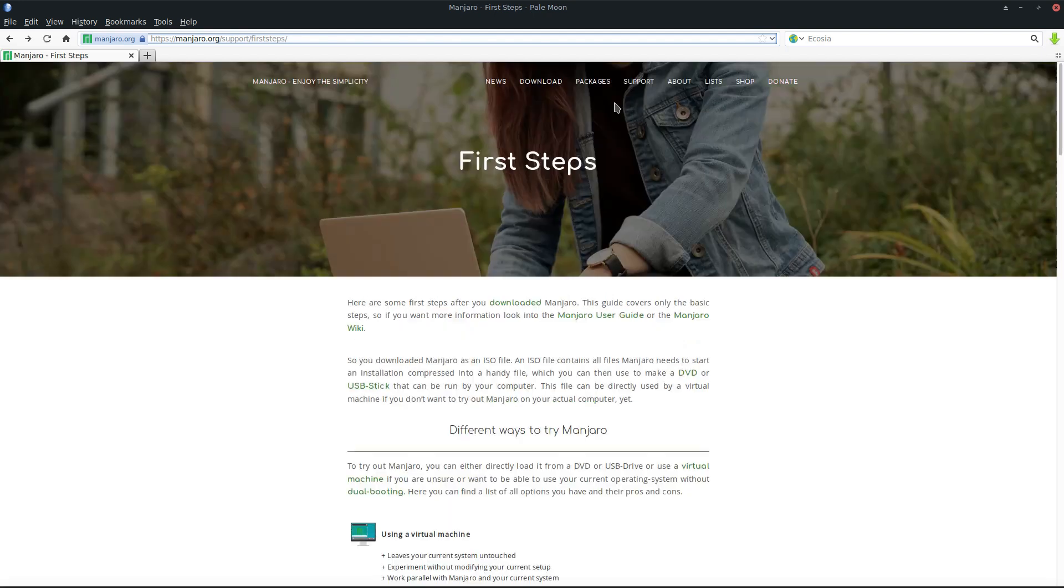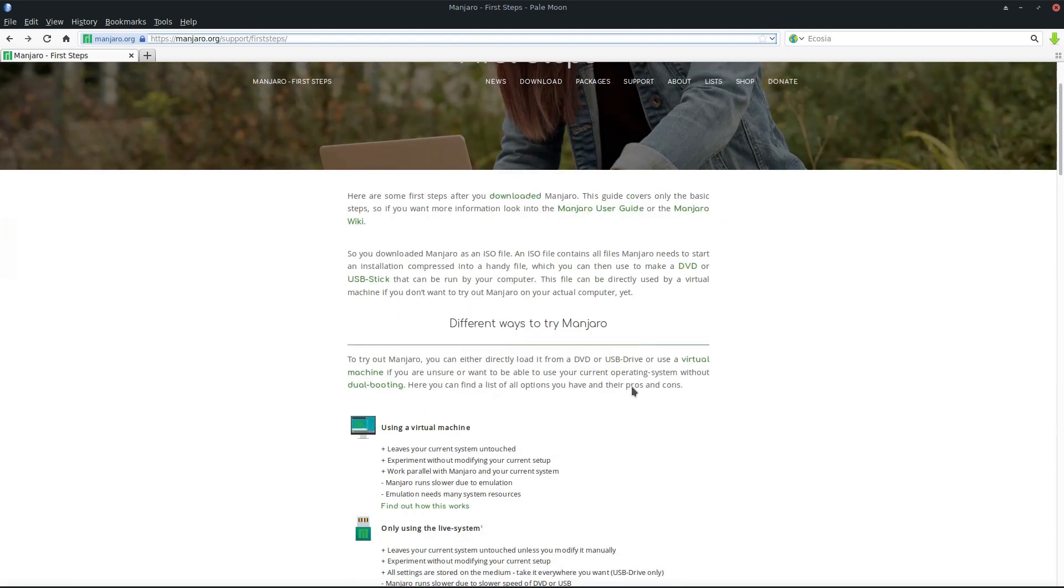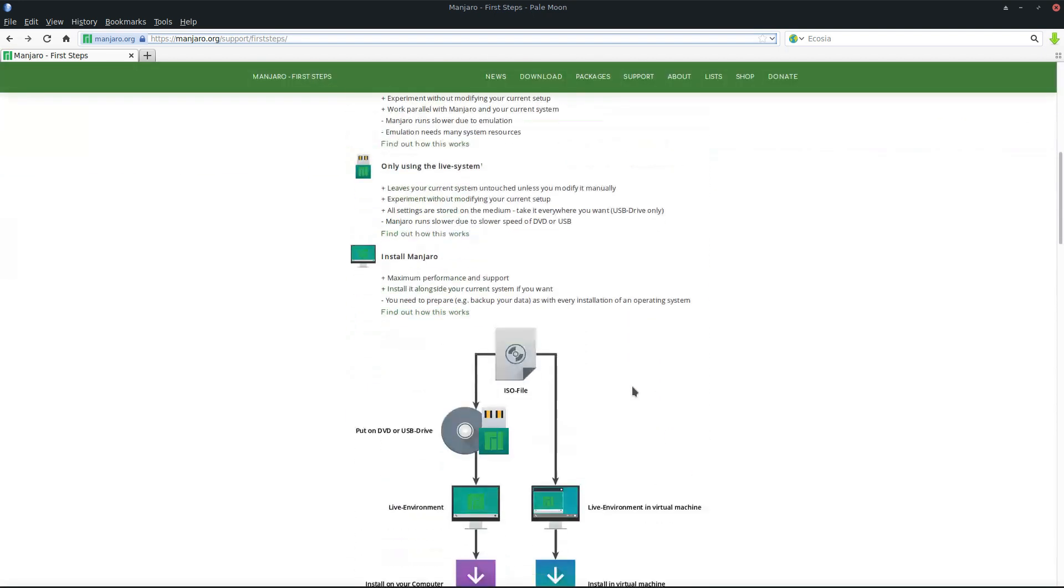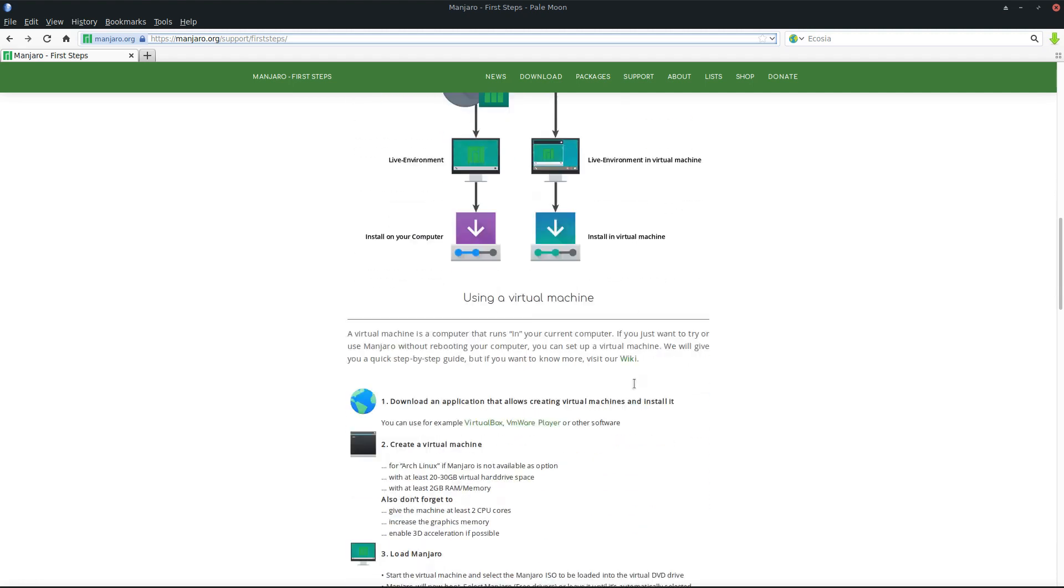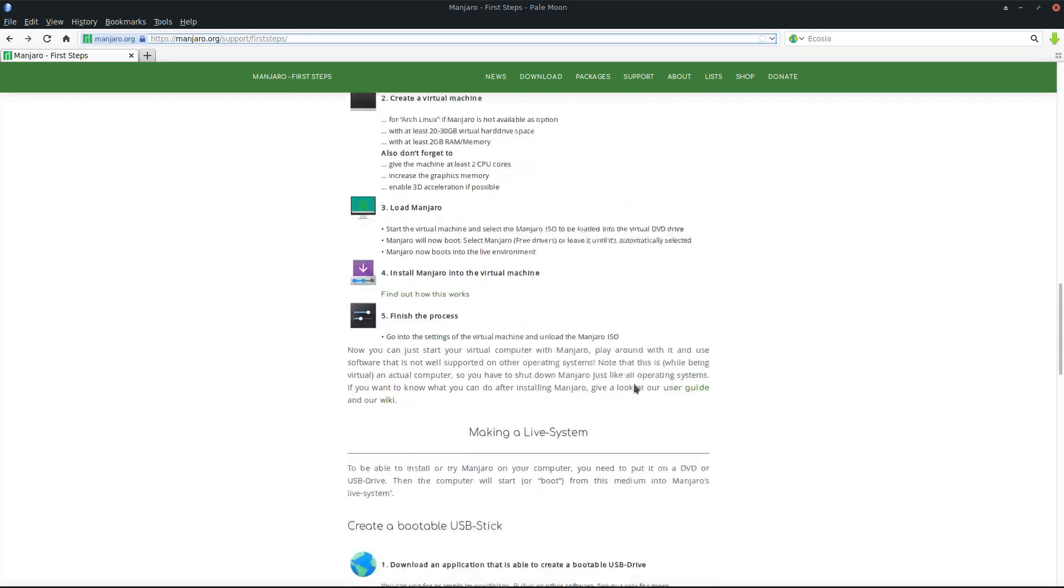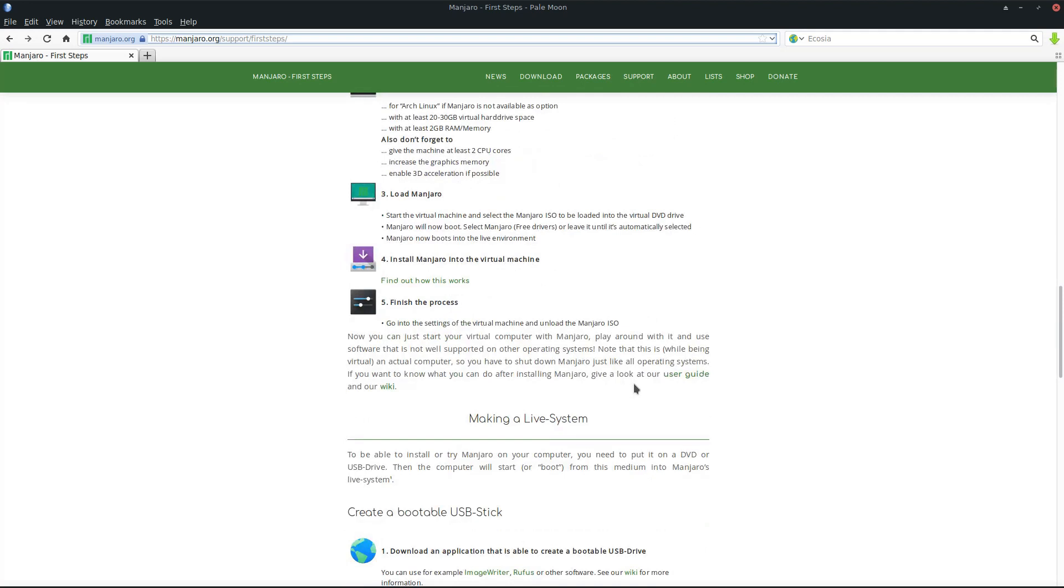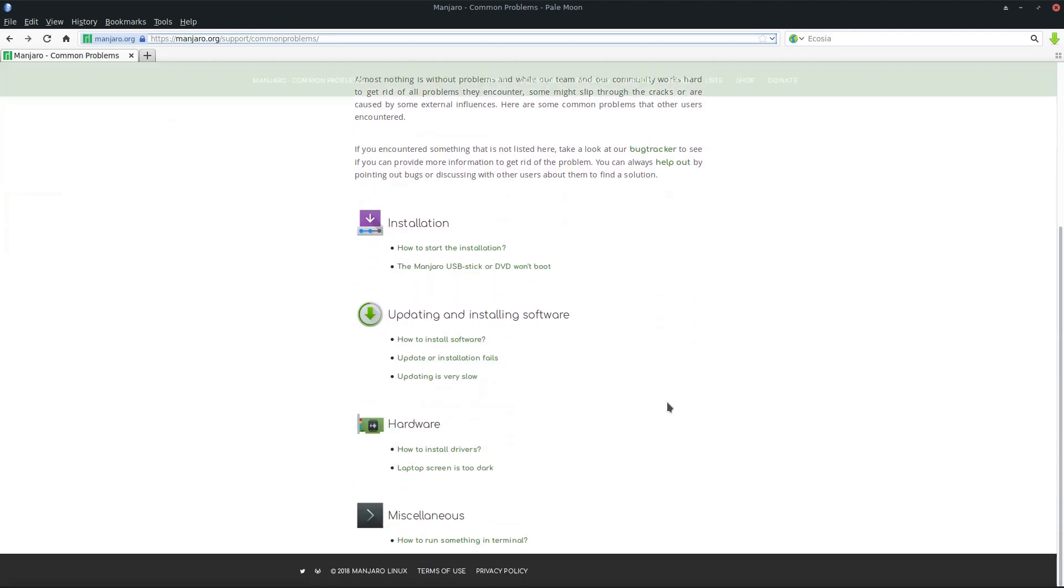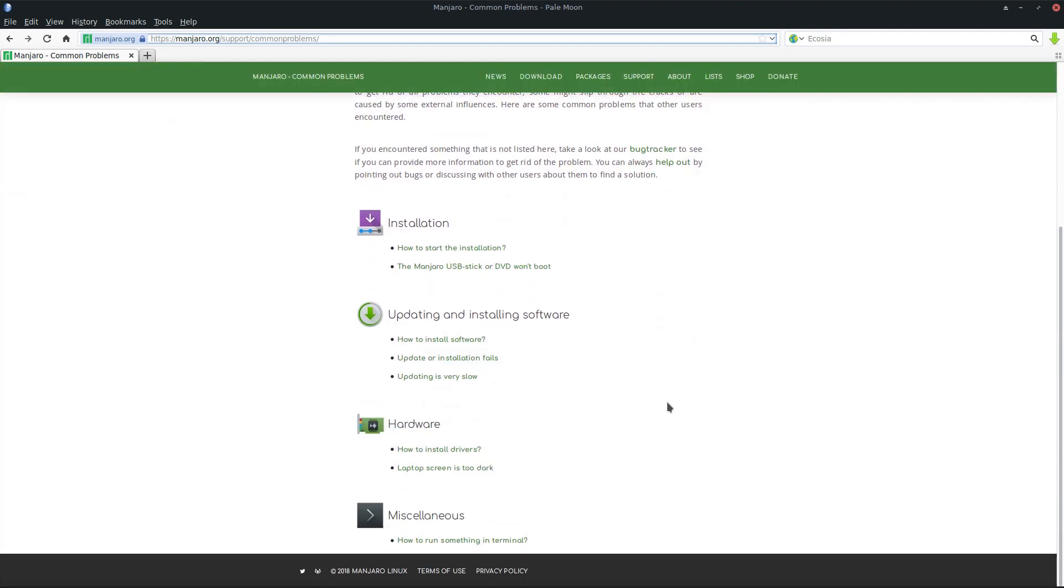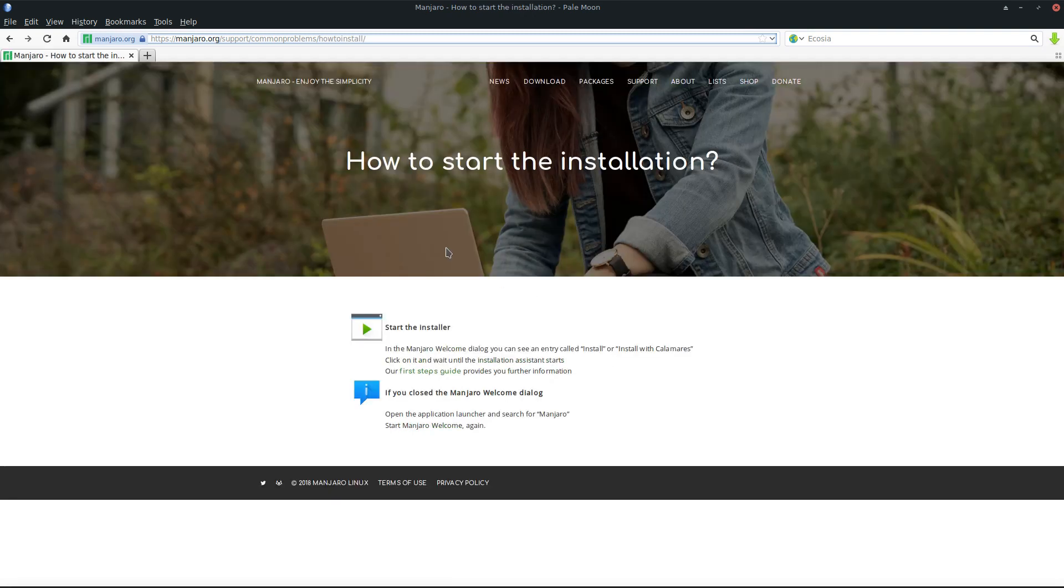If you're completely new to Manjaro Linux, you can go to the support section through the first steps. We'll walk you through what is there, how to get from the ISO file over the USB stick to your installation of Manjaro Linux itself. We have a lot of information there. If you have problems, the most common problems are listed here as well, so you don't have to go to the wiki or forums. For example, how to start installing Manjaro is displayed as well.